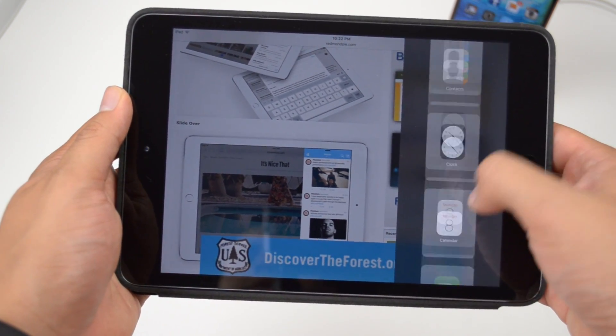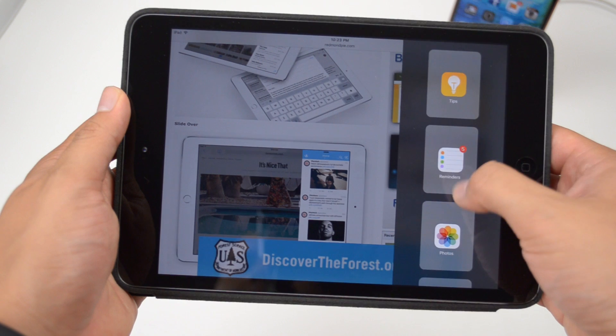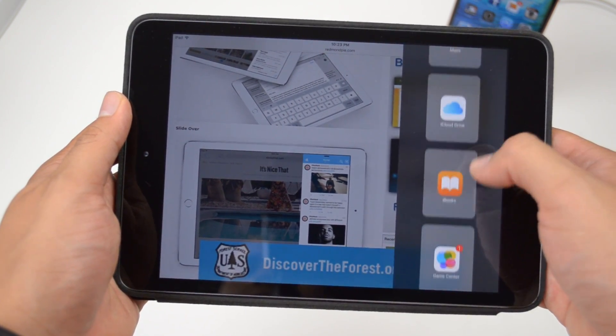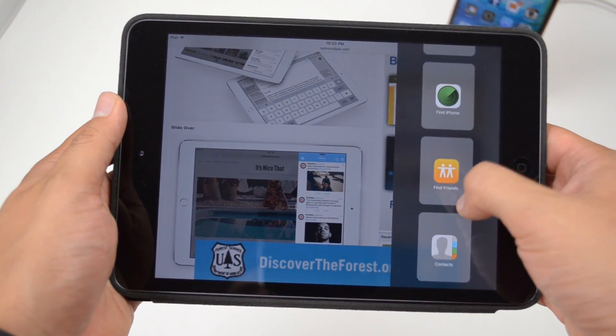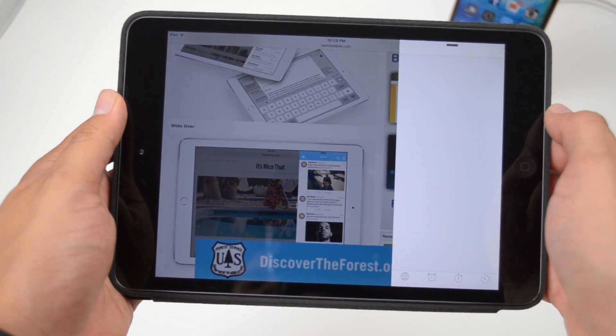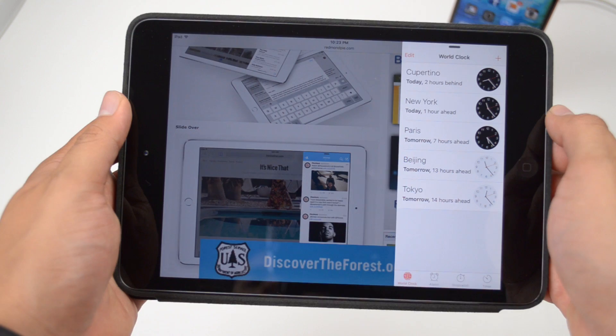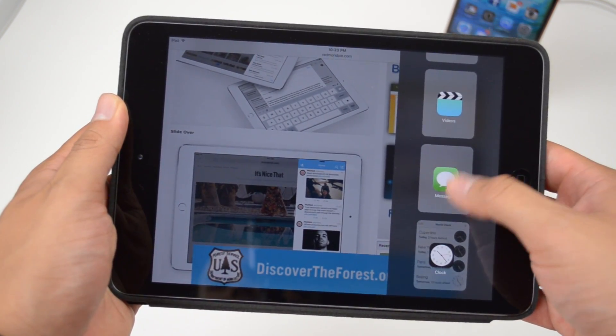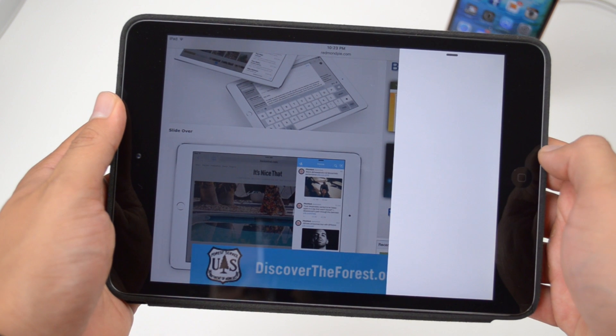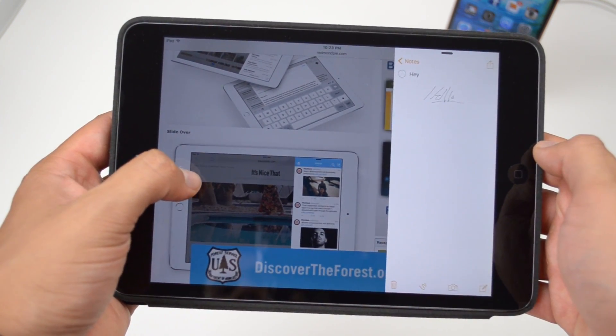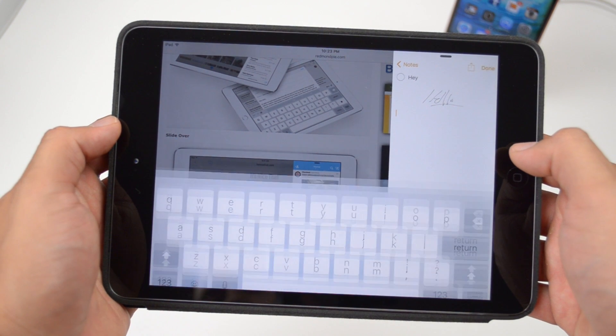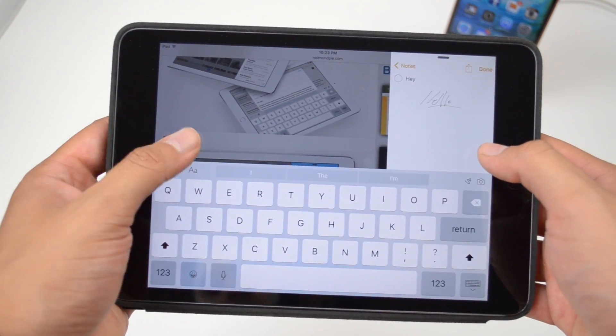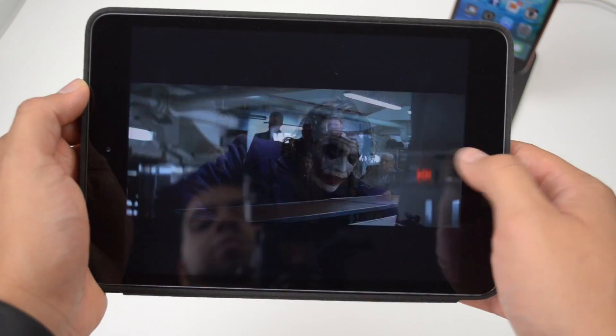The first thing is called slide over. Now you'll be able to get a second application without leaving the one you are in. So you can quickly browse the web, respond to a text message or jot something down in a note and then slide that app away to get back into the one you're currently using. By simply swiping from the right of the screen over to the left, you'll be able to activate slide over. And if you want to change the application, simply swipe down from the top and you'll get your selections of different applications. This is going to be available with third party applications like Twitter and more.